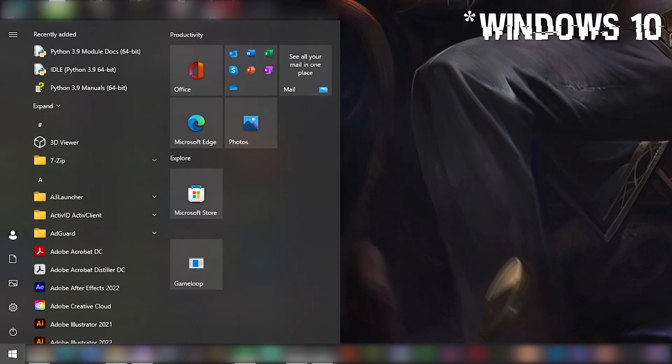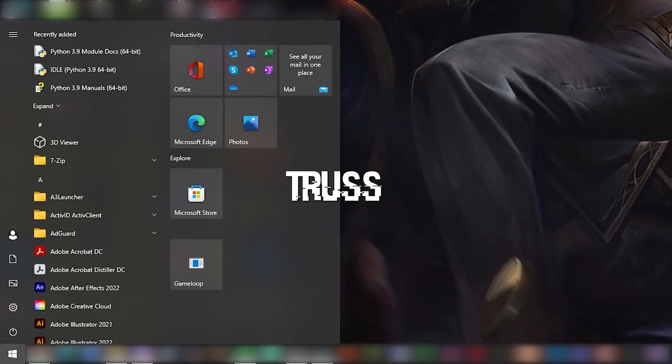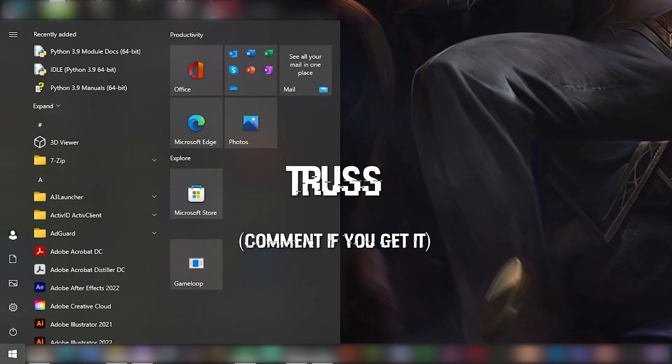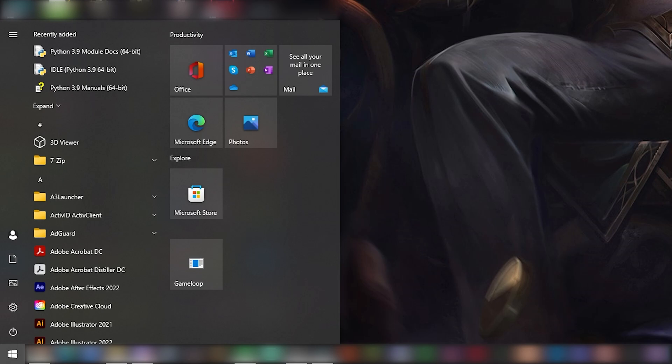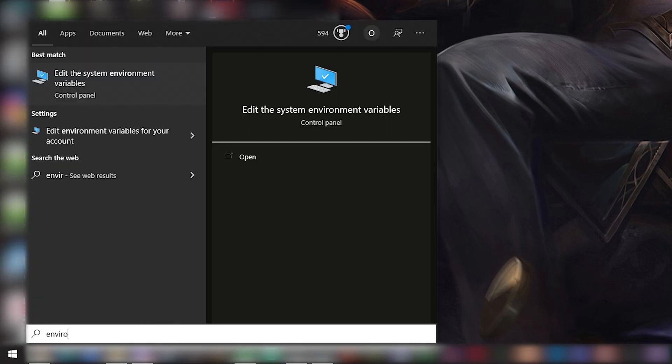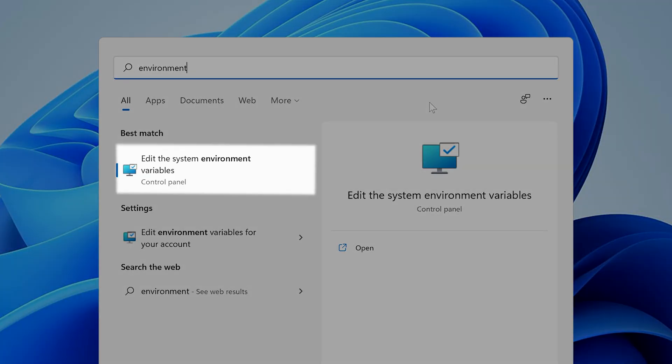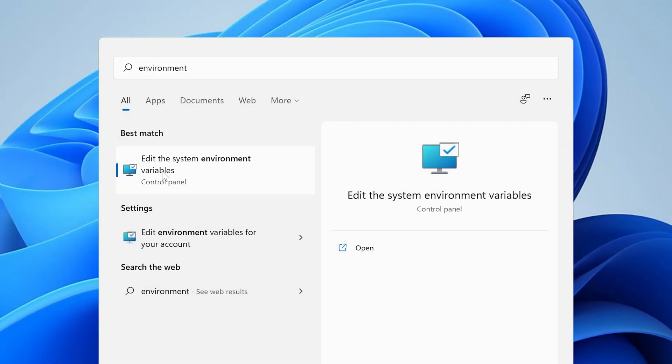Yes, I know there's nowhere to type into, but just trust my small bracket energy and just start typing, it will work. Okay, so click on the first item there called edit the system environmental variables.